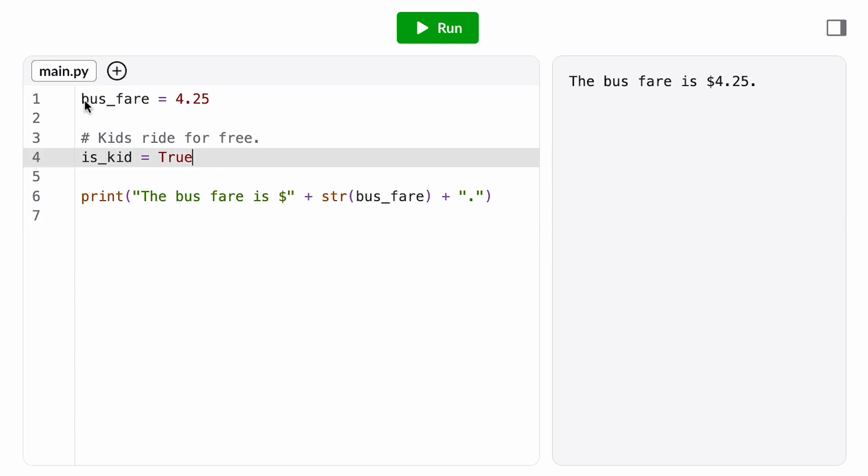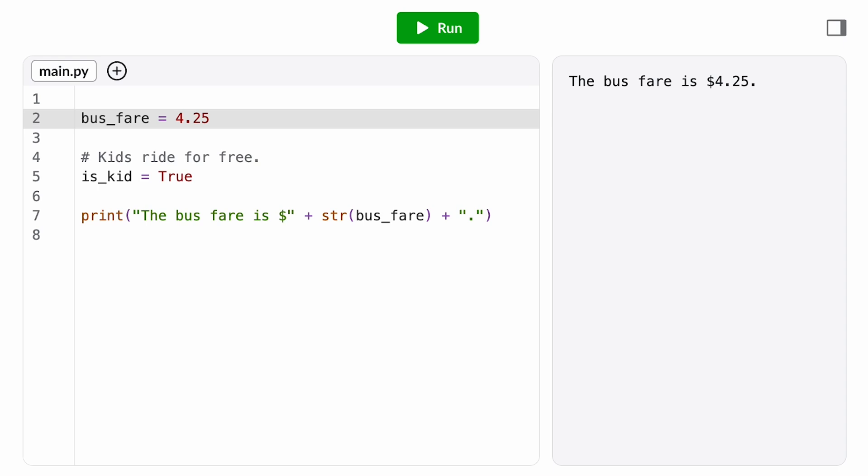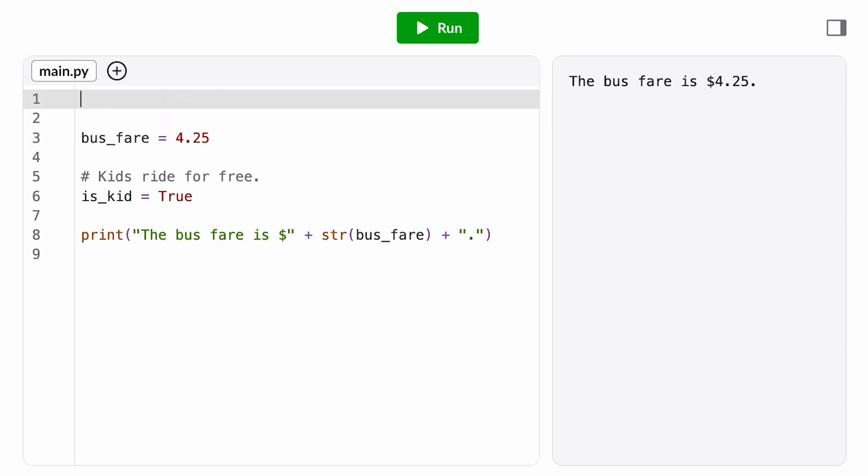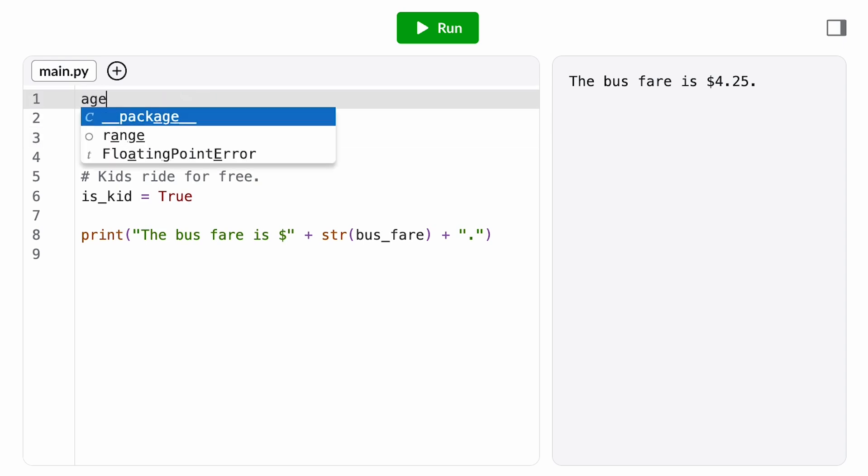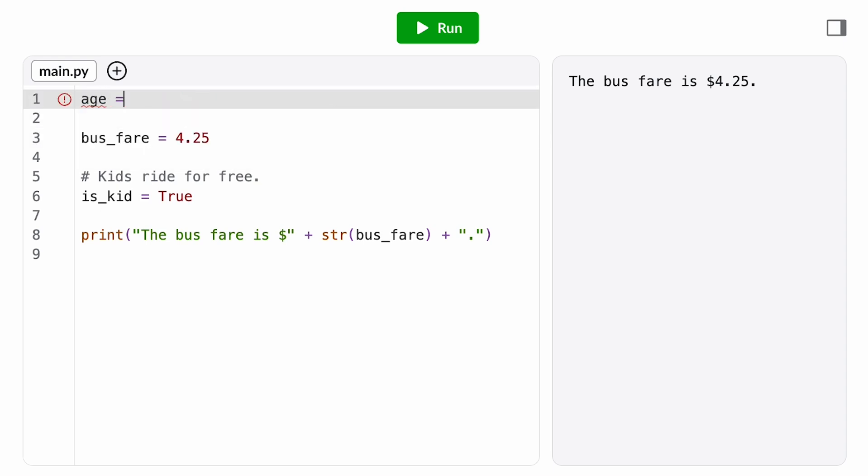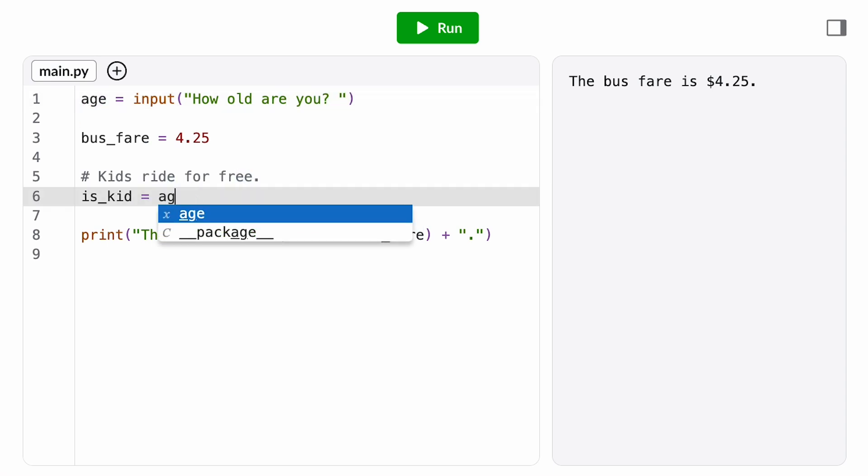That means we need some data about the passenger in order to answer this question. We need to know their age. So we'll add an input function call that asks the user to enter their age. Then our Boolean expression would be age less than five.